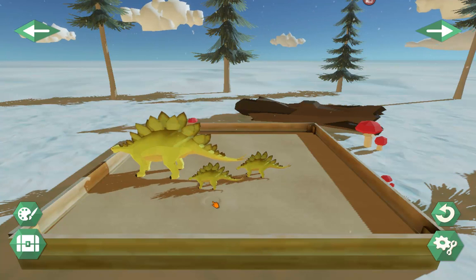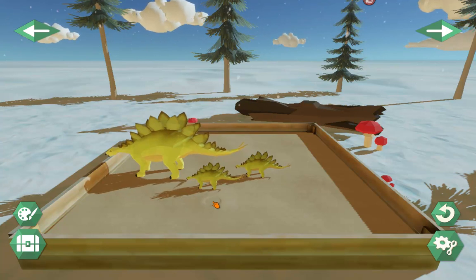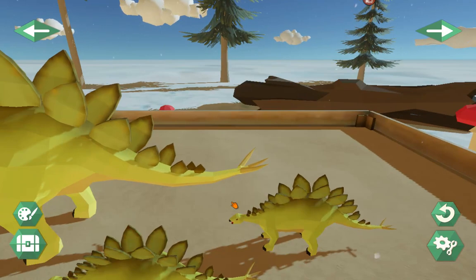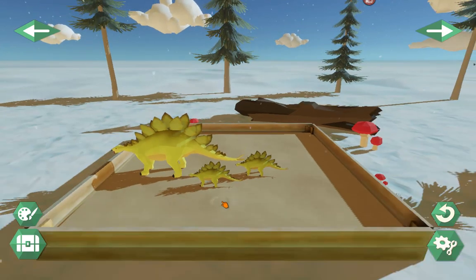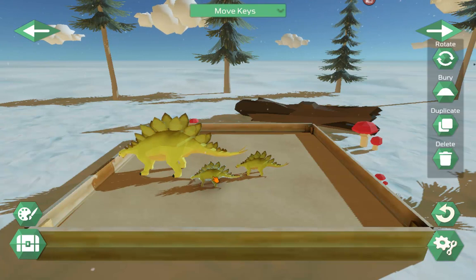That same action — scrolling, two fingers, or pinching on the screen — will also zoom in and out on the sand tray, if you select the sand rather than selecting an item.